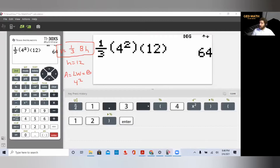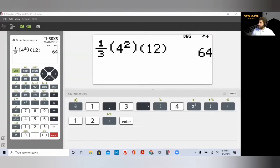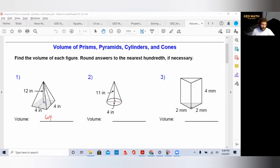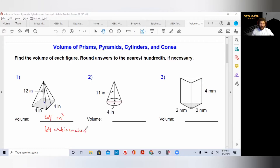Our answer is 64. This is very important: your measurement is in inches, so your volume is either written as inches to the third power — because it's three dimensions — or as 64 cubic inches. Volume is always represented this way because it has three dimensions: either the unit to the third power, or using the word cubic.